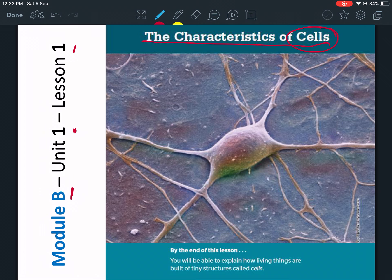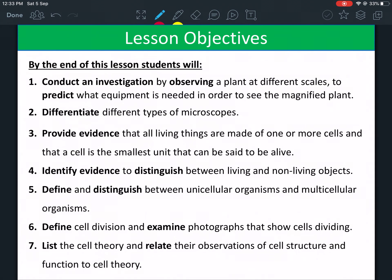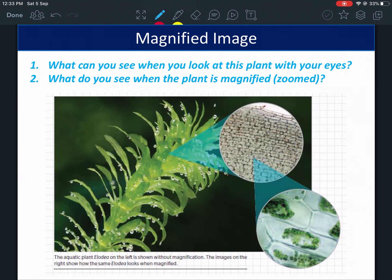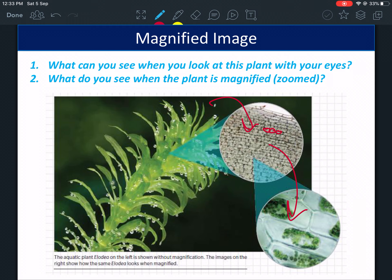You can find the lesson objectives in the PowerPoint. What can you see when you look at this with your eyes, and what can you see when zoomed in? This is a plant — without a microscope you see a regular plant, but when we zoom in we're able to see cells. This is one cell, these are many cells. A plant is a living thing, and that's why it's made up of cells.